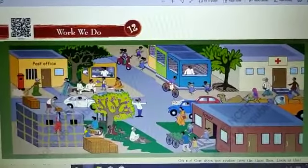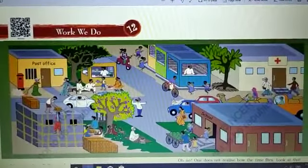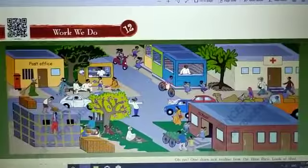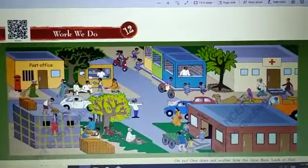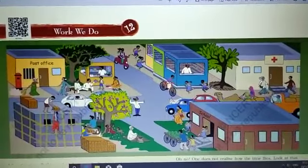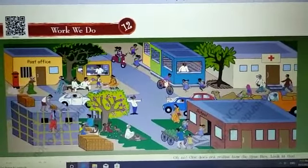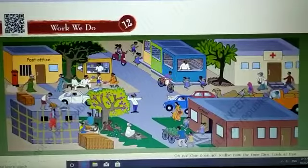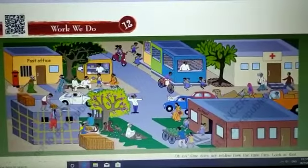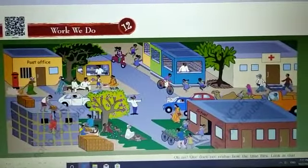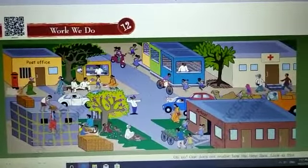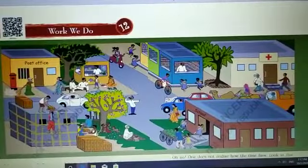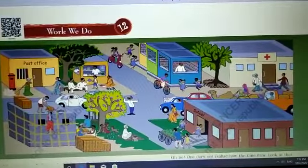Good morning children. Today we will start a new chapter, chapter number 12, 'Work We Do.' In this chapter we will study about the work we do and the work which is done all around us in our daily life.